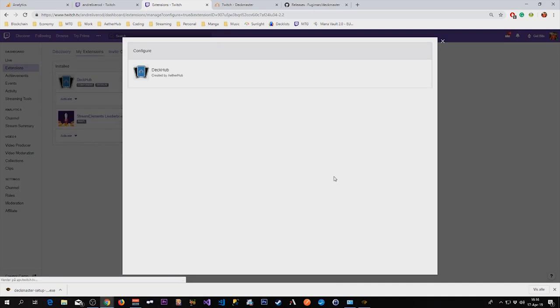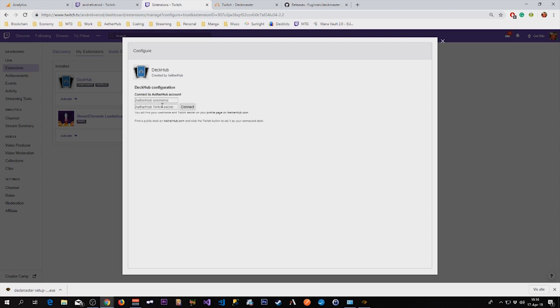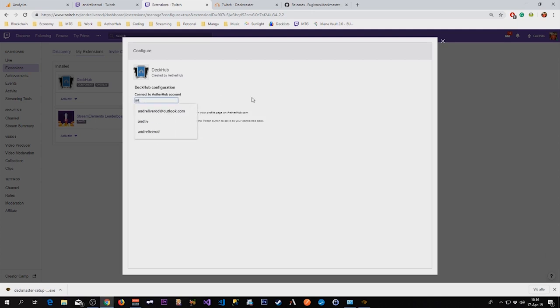And then we want to configure it. So you can see that this is already connected to my account. I will click this, connect to a different account, and this is how it looks when you first install it. So I have to put in my username.